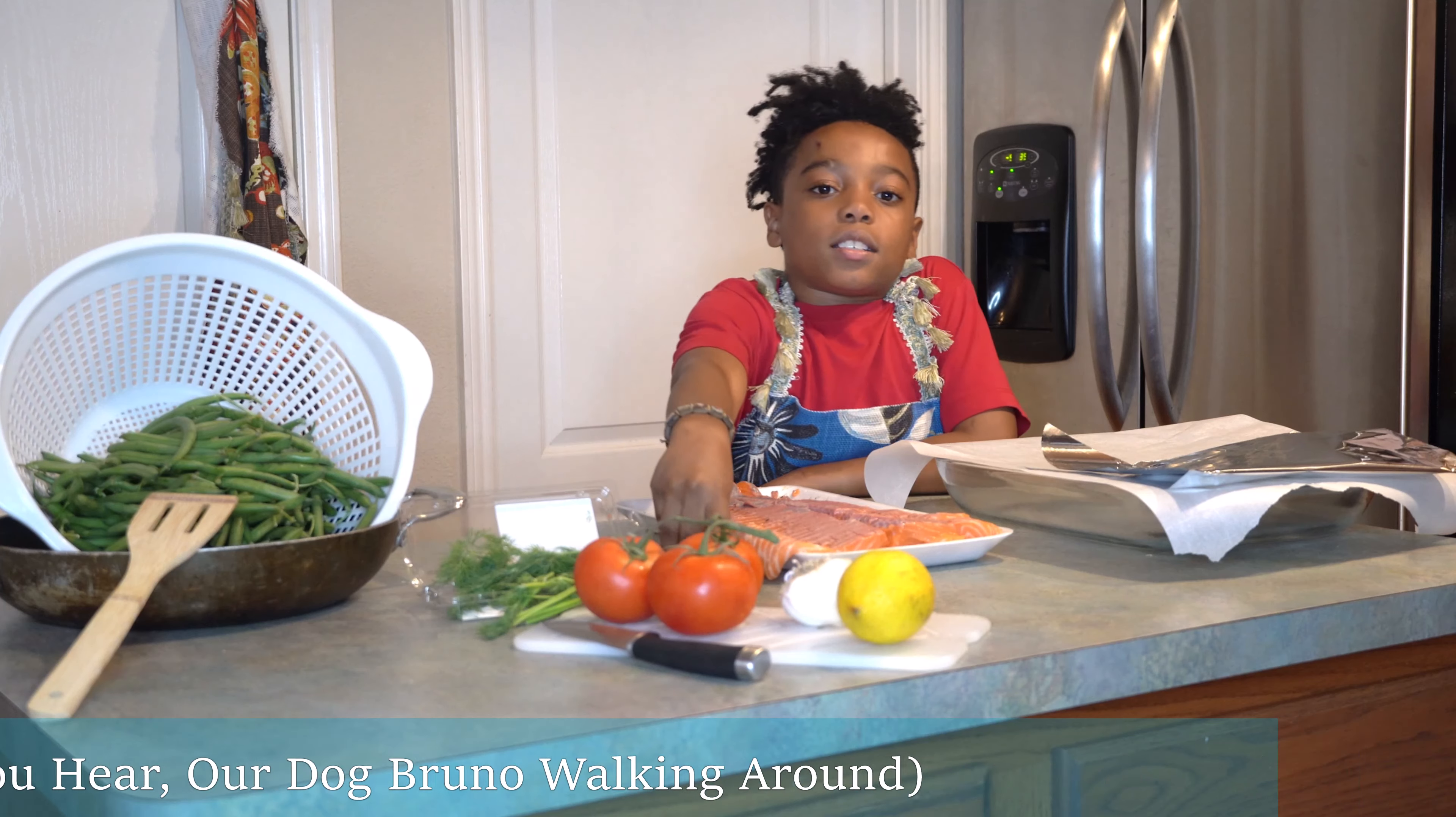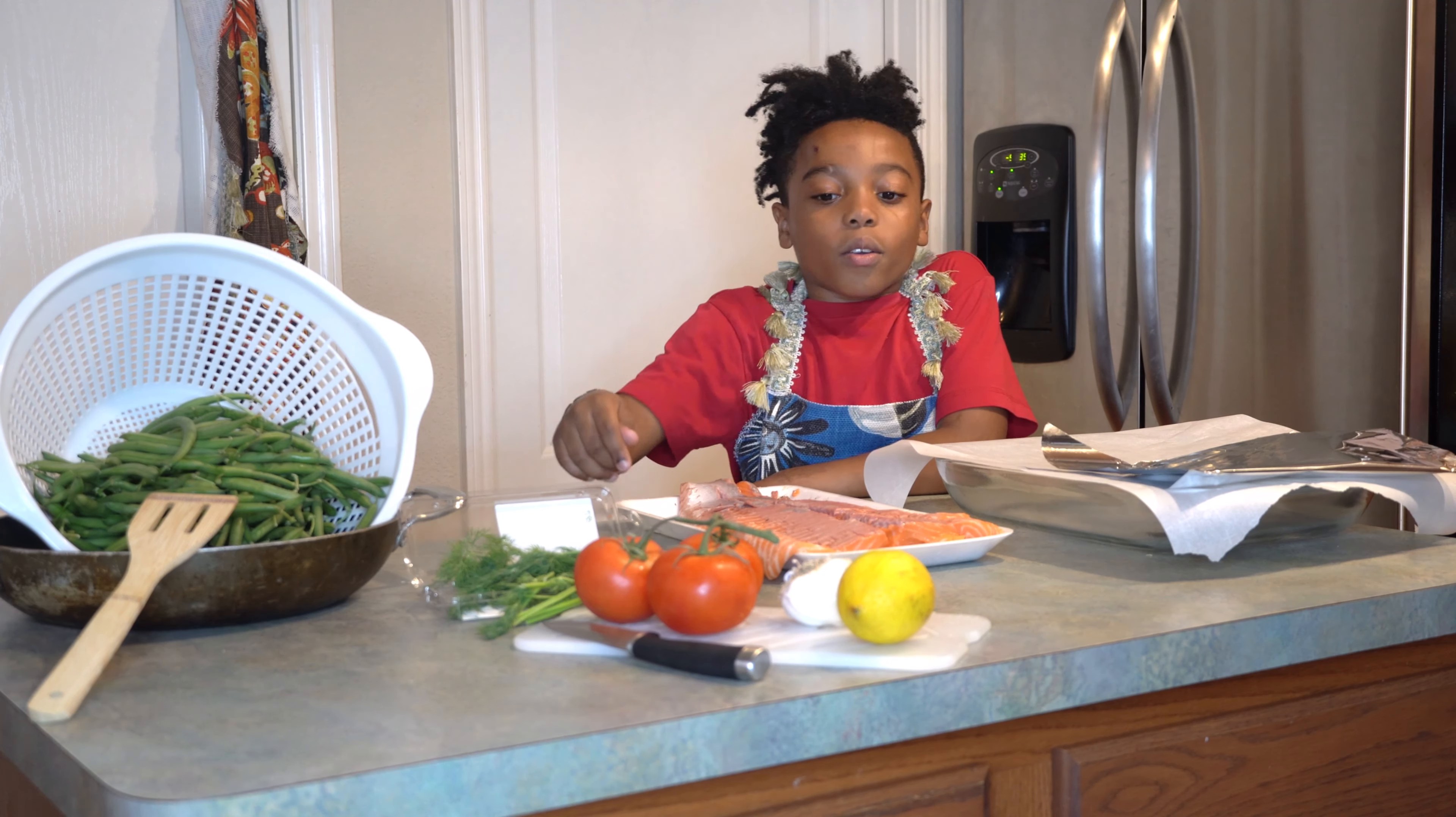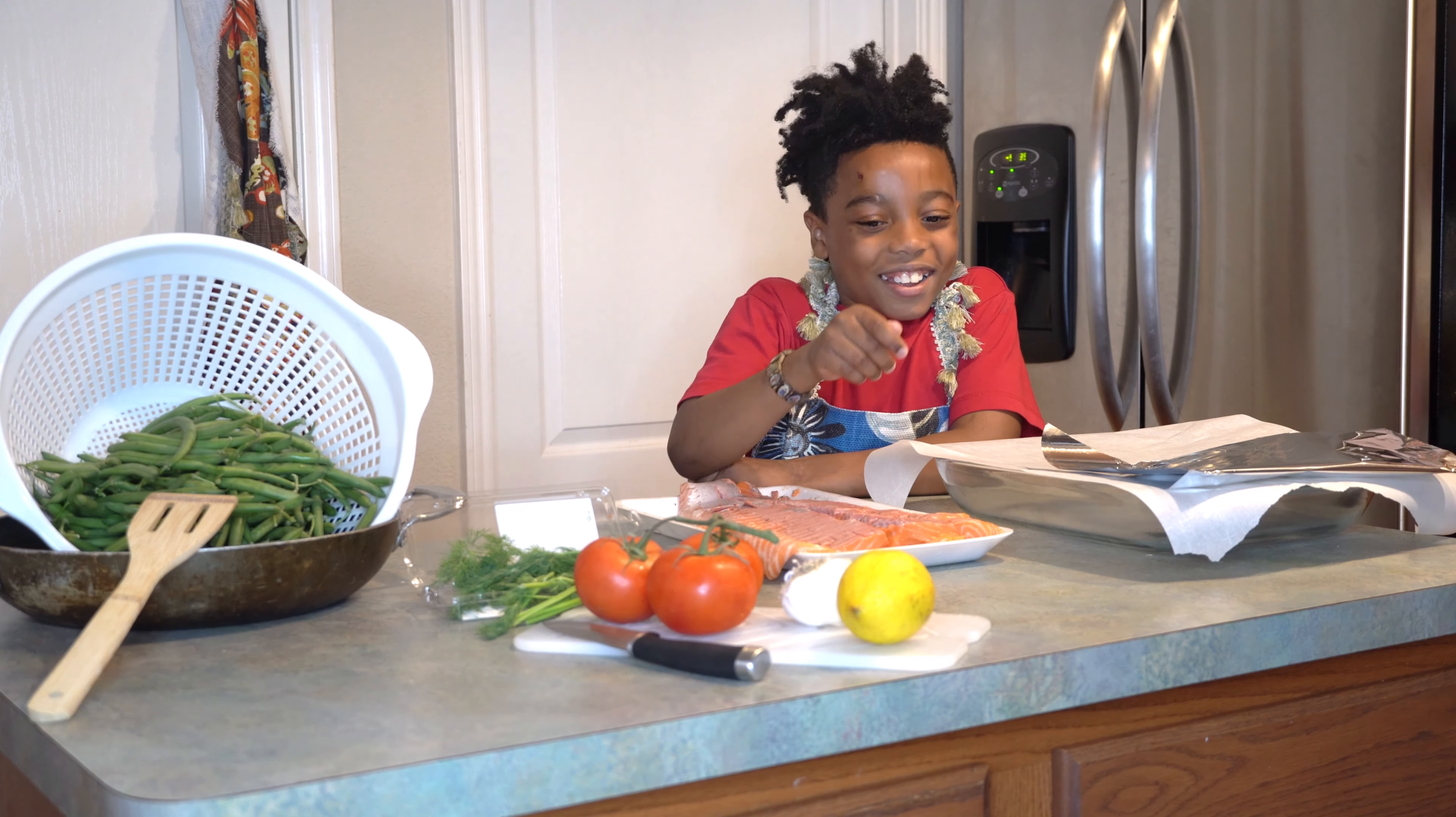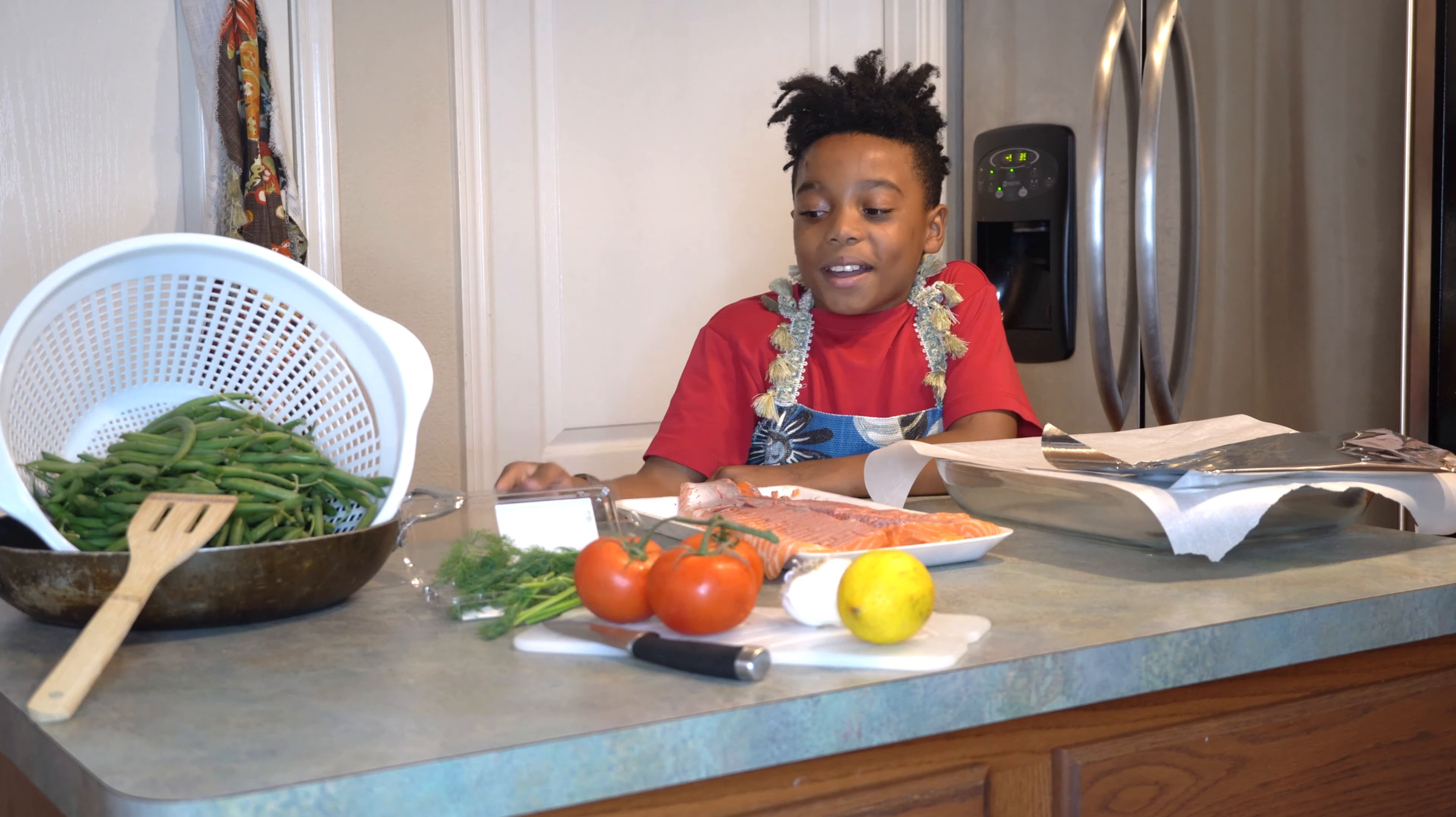This is a cutting board and knife. We cut it with tomatoes, onions, and garlic, and lemon. This is a pan, so we pour the green beans in there, and that is a spatula, so we stir it up.